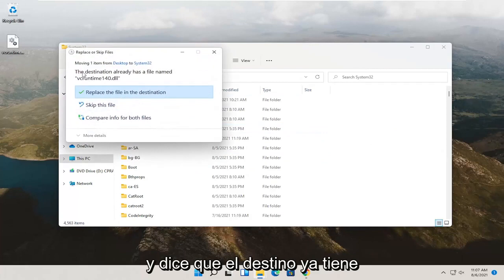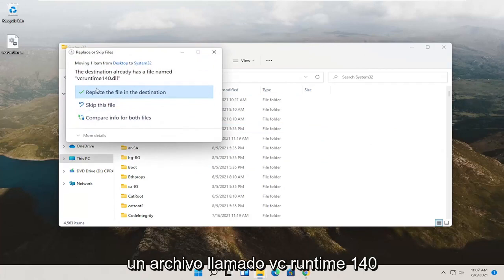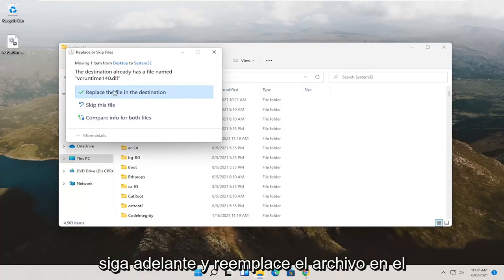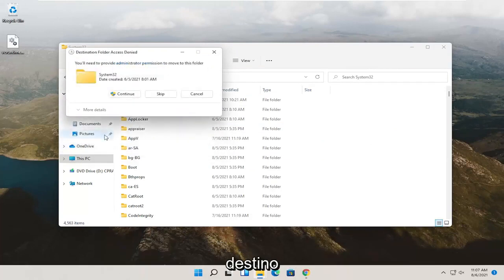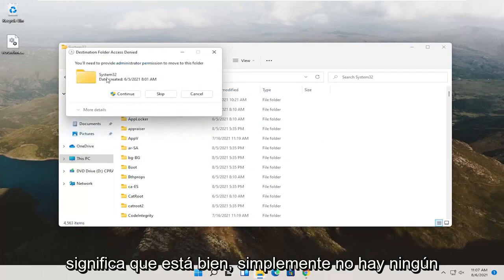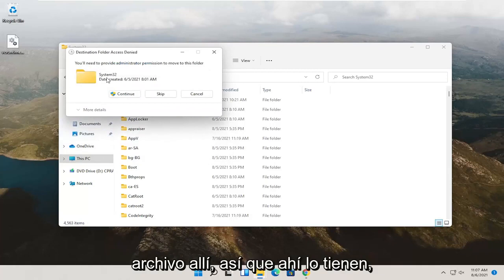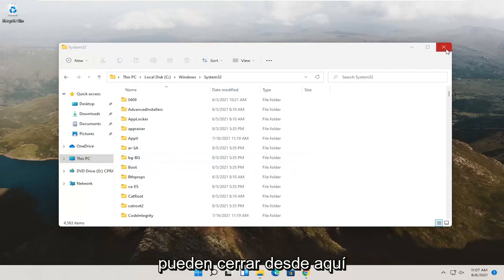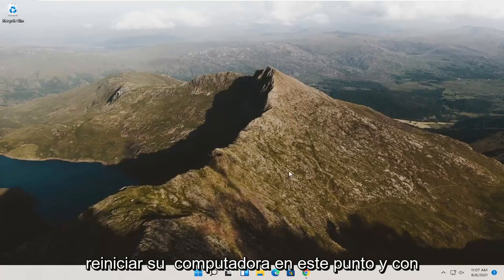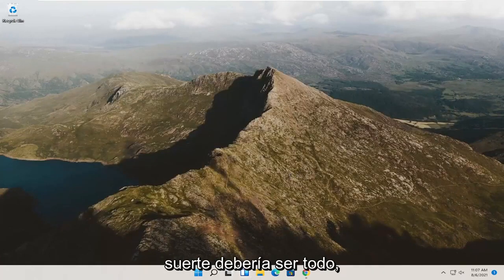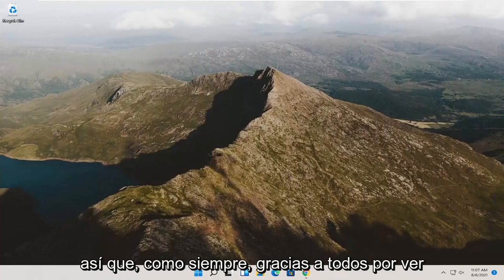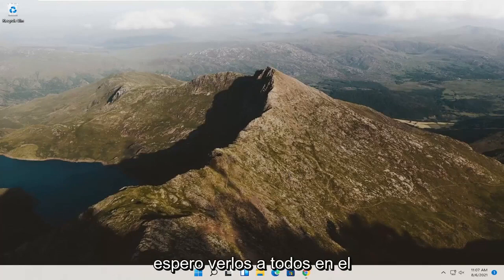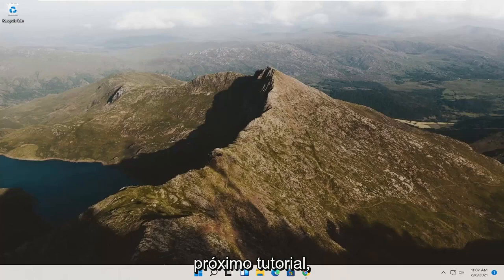If it says the destination already has a file named vcruntime140, go ahead and replace the file in the destination. If you don't see that prompt, that just means there was no file already there. Close out of here and restart your computer, and that should hopefully be about it. Thank you guys for watching this brief tutorial — hopefully I was able to help you out, and I look forward to catching you all in the next tutorial. Goodbye.